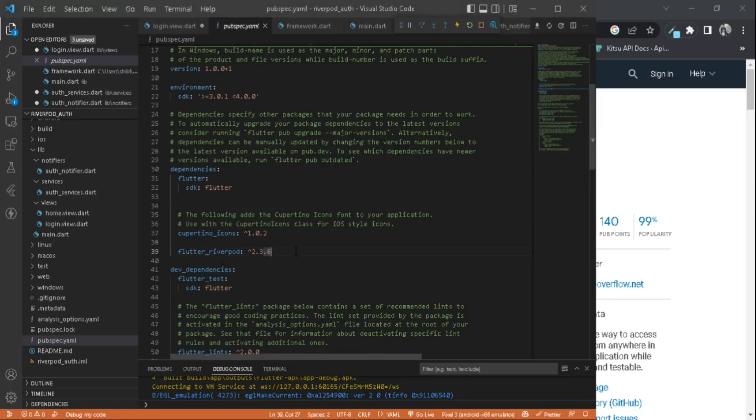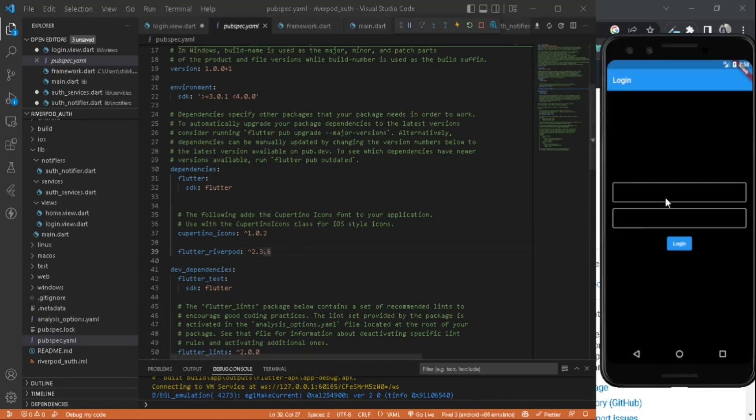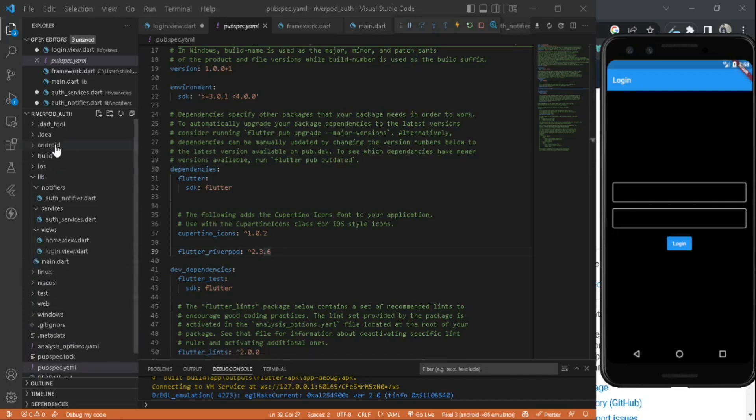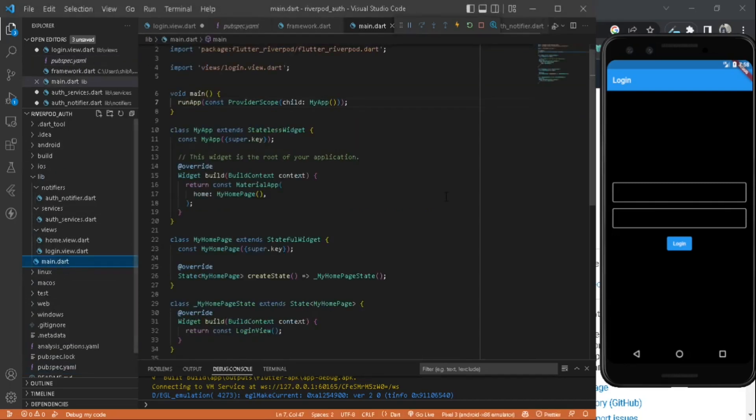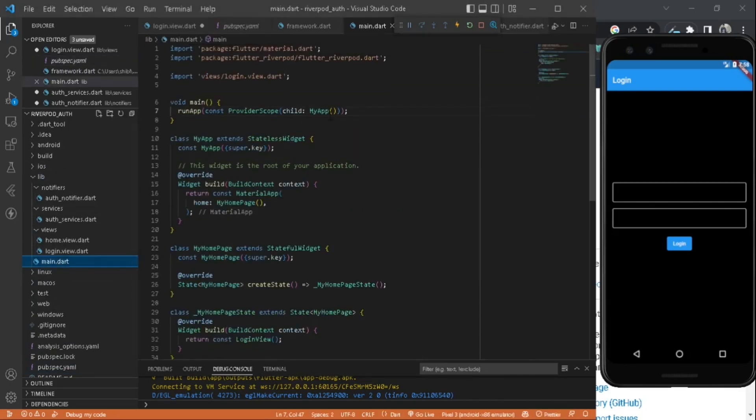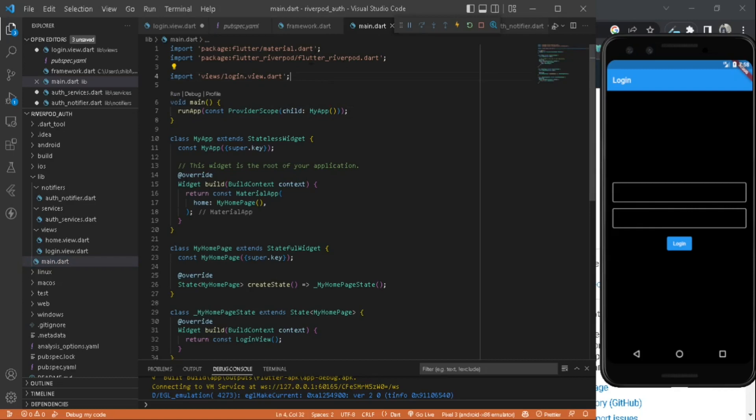Save it before starting the project. Inside your main, make sure to wrap your MyApp inside ProviderScope, which is coming from the flutter_riverpod package. That's it.